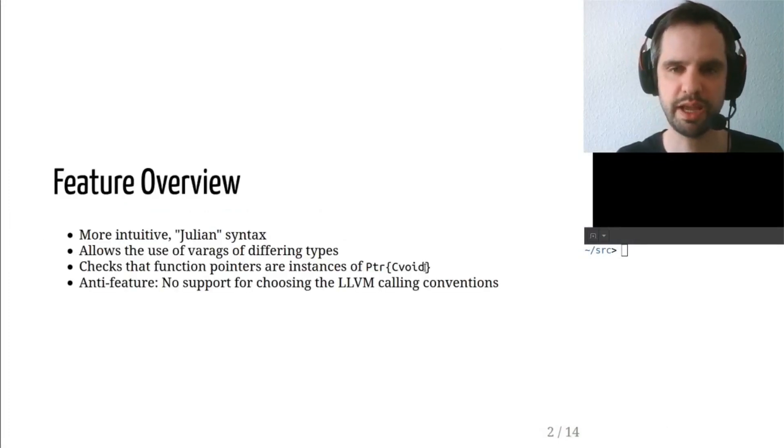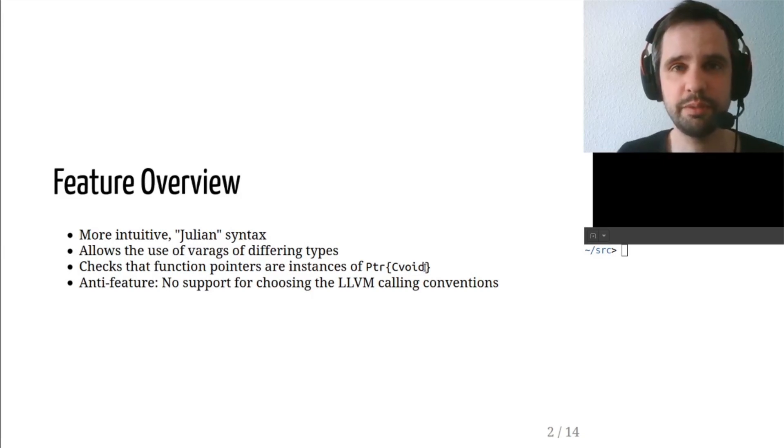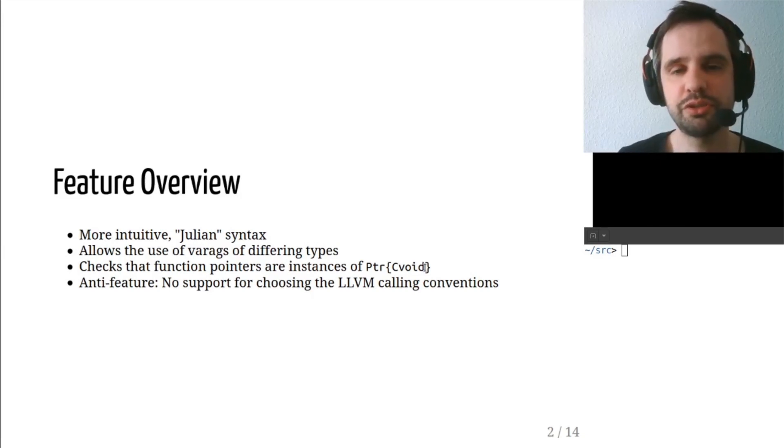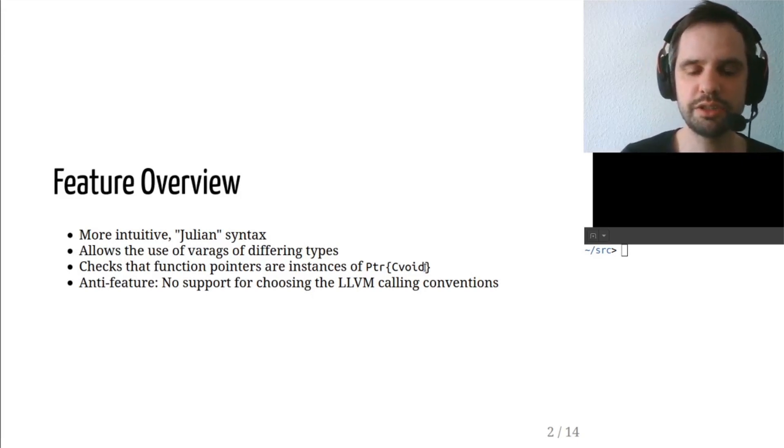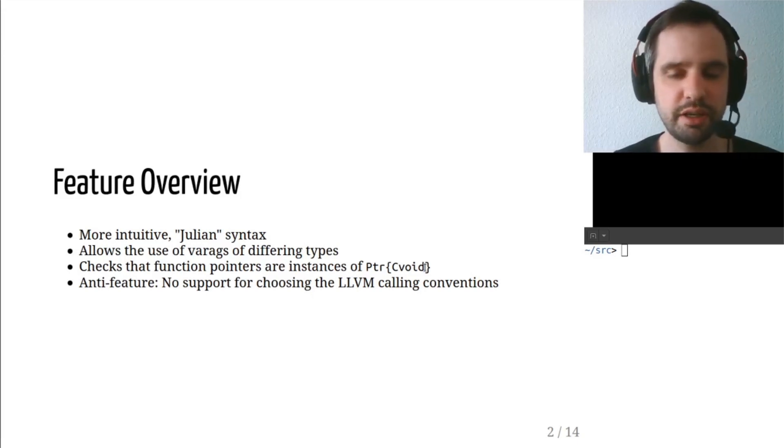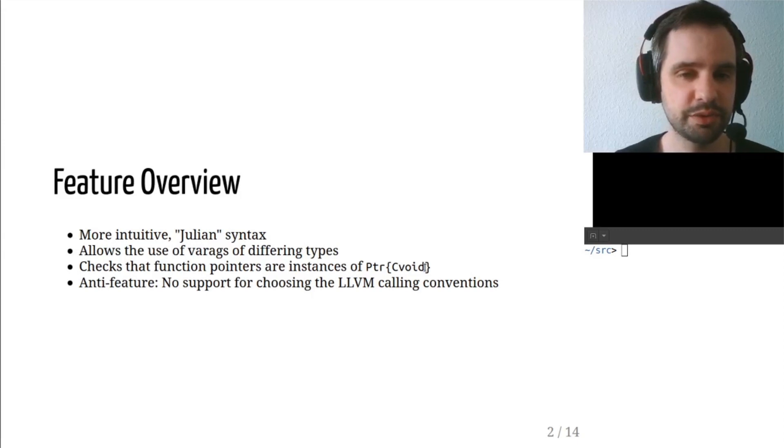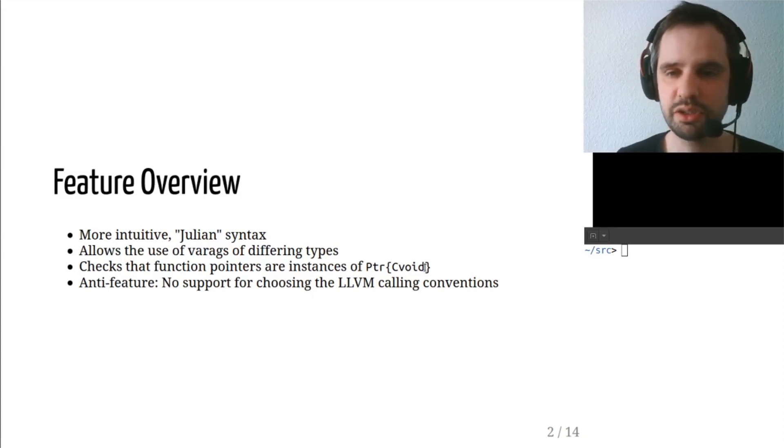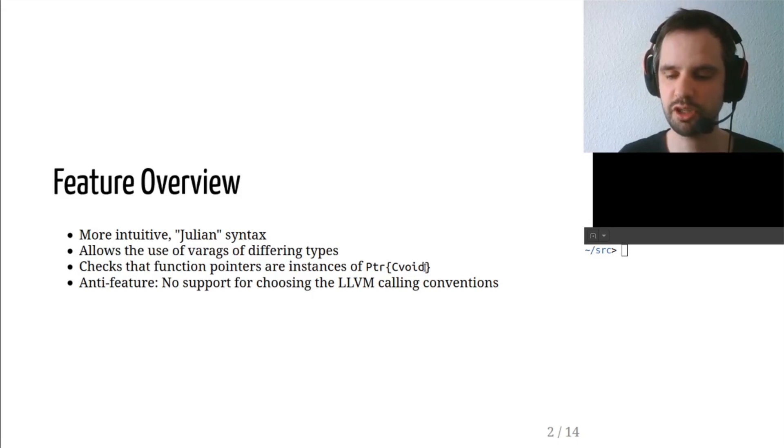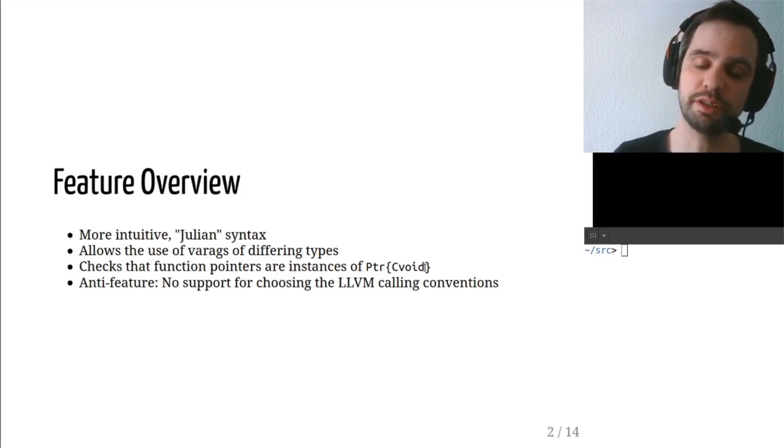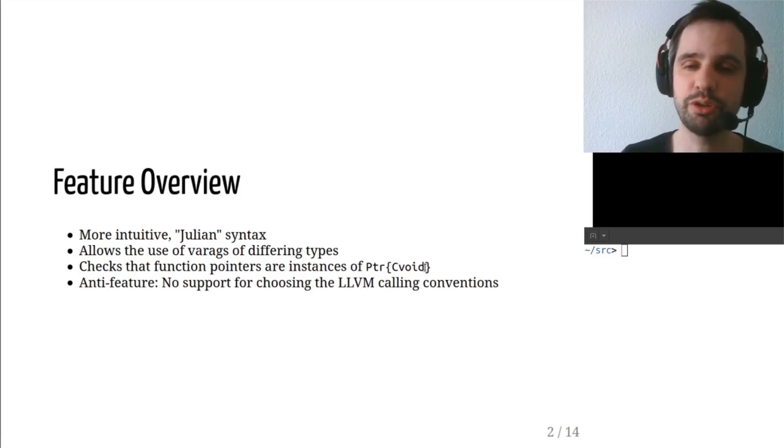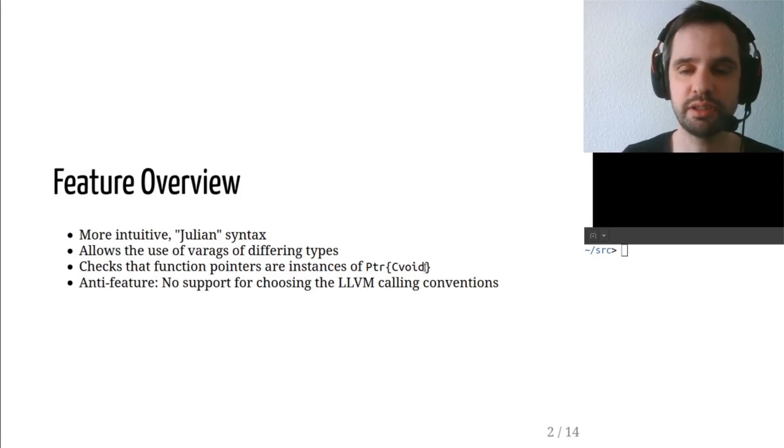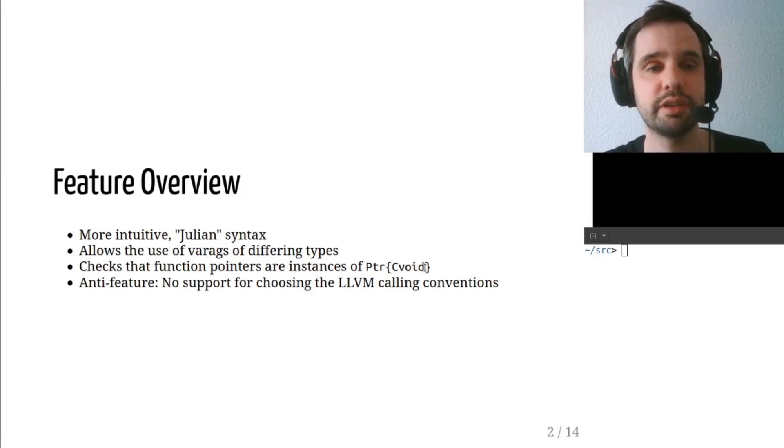This macro is different from the ccall function in Julia in that it allows a more intuitive Julia syntax. It allows the use of varargs of different types. It checks that function pointers are instances of pointer to C void. And it takes away one feature of ccall, which is that it does not support choosing an LLVM calling convention. It just uses the default calling convention.